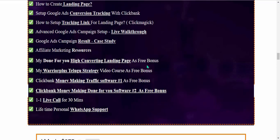Affiliate marketing resources are all provided inside this course. As a free bonus, a done-for-you high converting landing page — a winning landing page — is provided free with the course.